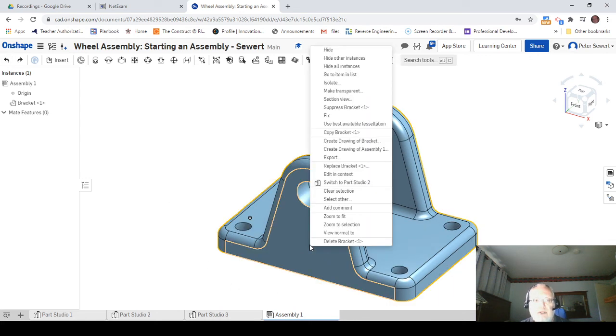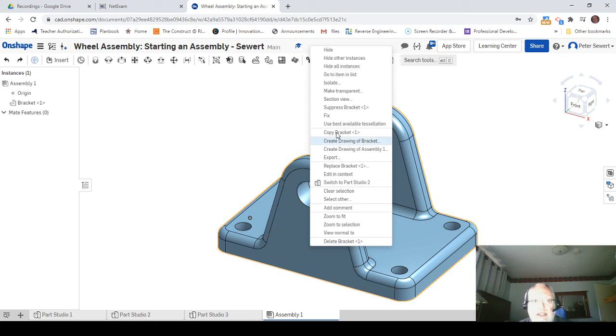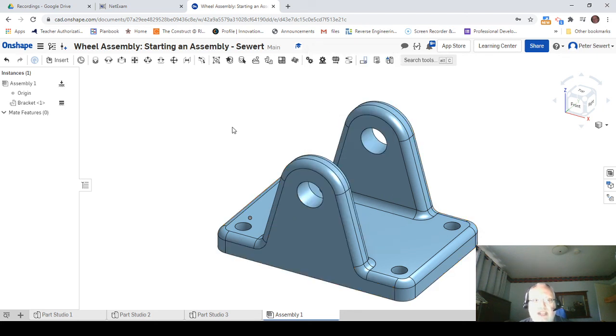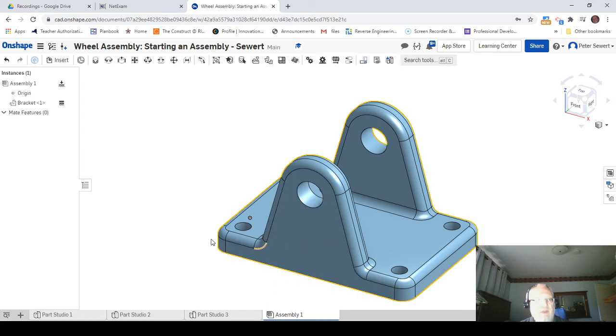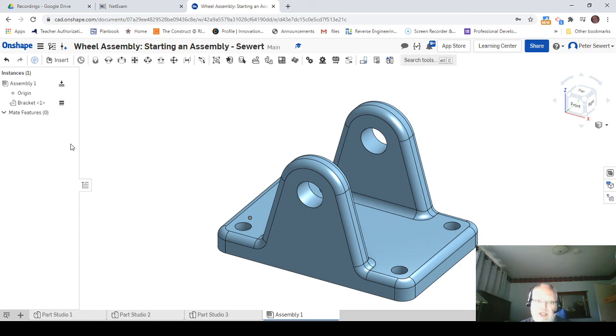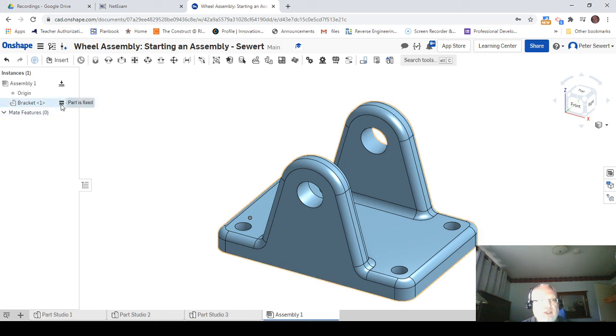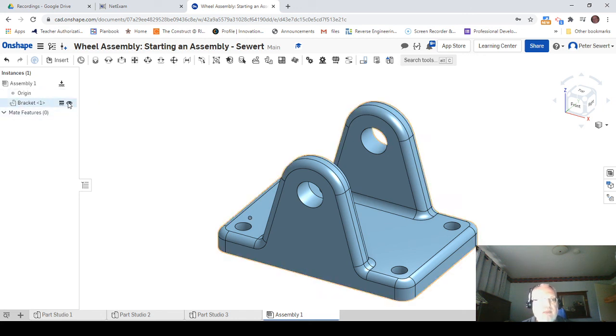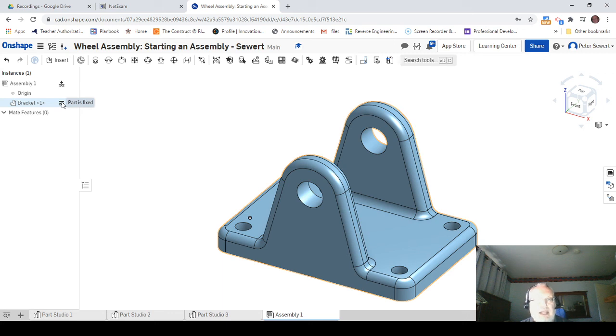What I'm going to do right here is right-click on this and use the word fix to put this in place. So you want to fix your first part of an assembly in place because that's the base and that's what everything else is going to get built around. You can see that it has this little emblem right here—that's the part is fixed icon, and that's exactly what we want.